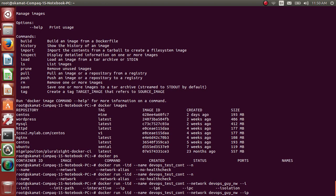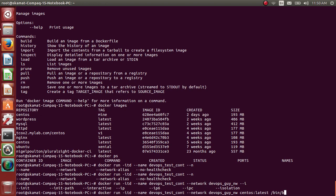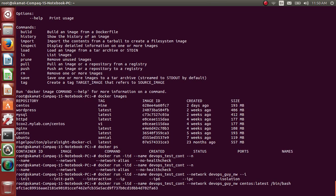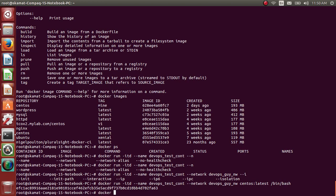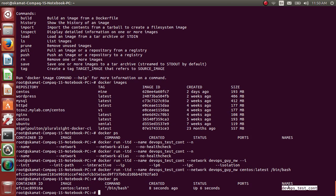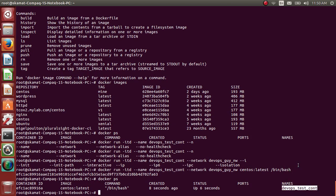You can either just specify network devops_guy and it will take IP from that network, or you can actually explicitly mention hyphen IP. Let's not use it - you can do it, it's very easy, but I would like you to see that it gets IP from this network only. Then CentOS latest, bin bash. It has created the container.